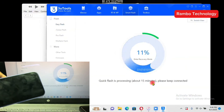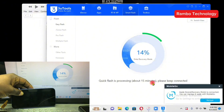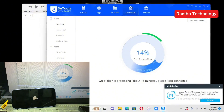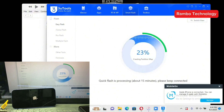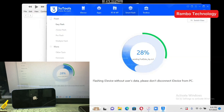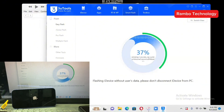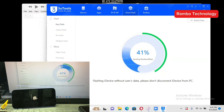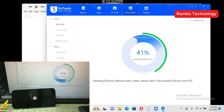Before you start using 3uTools or iTunes to downgrade your device from iOS 26 to iOS 18, make sure you back up your device so you will not lose any data. Once you have backed up, select the iOS 18.5 firmware, use the Quick Flash mode, then click Flash and the process will begin. You only need a quality USB cable, a fast stable internet connection, and a PC or MacBook.